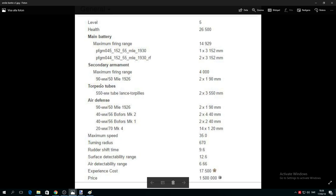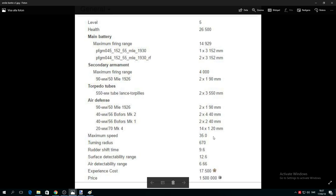Air defense: two by one 90 millimeters, two by four 40 millimeters, and so on. Maximum speed 35 knots. You may say that's not something special because Molotov has 36 knots, right? Actually Wargaming nerfed this because it used to be 37. But it's not that big a deal to be honest.